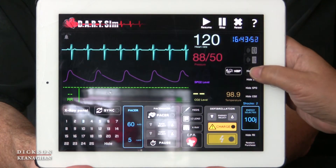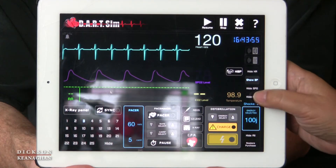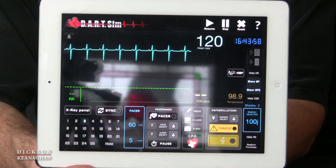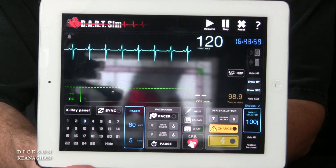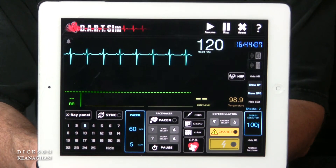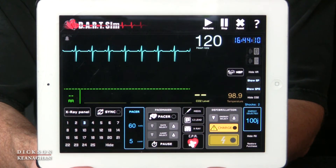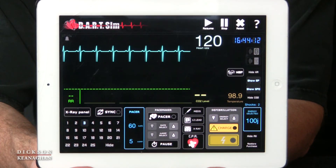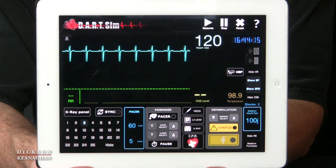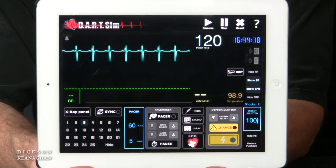And maybe the blood pressure, if we take it again, will improve and all his numbers should improve as soon as his heart rate comes down. Thank you for spending time with me and treating the patient in SVT. I hope you look at my other videos. Thank you.